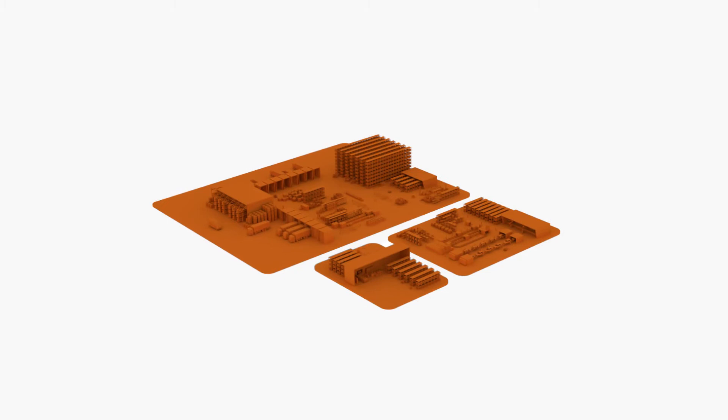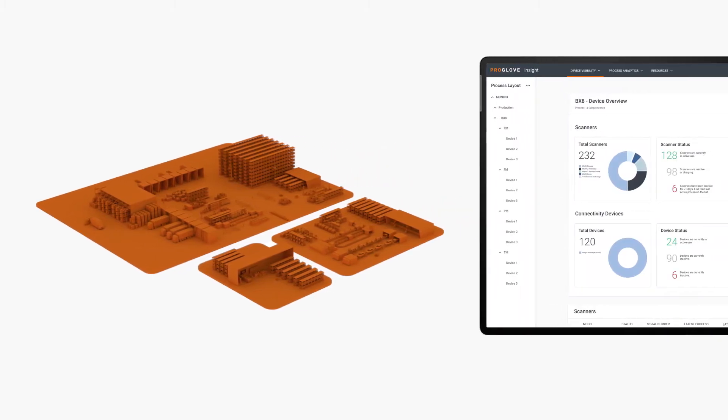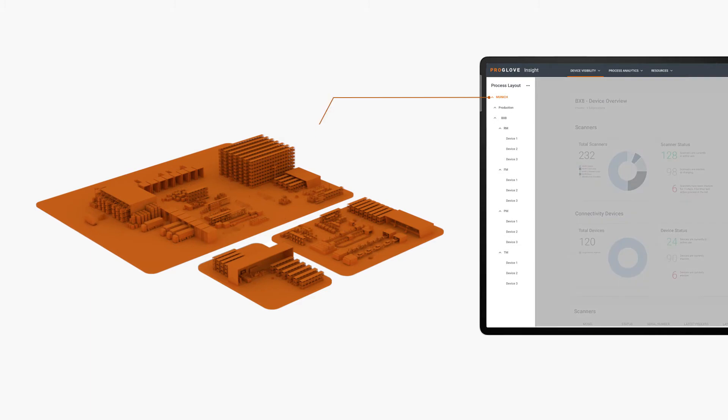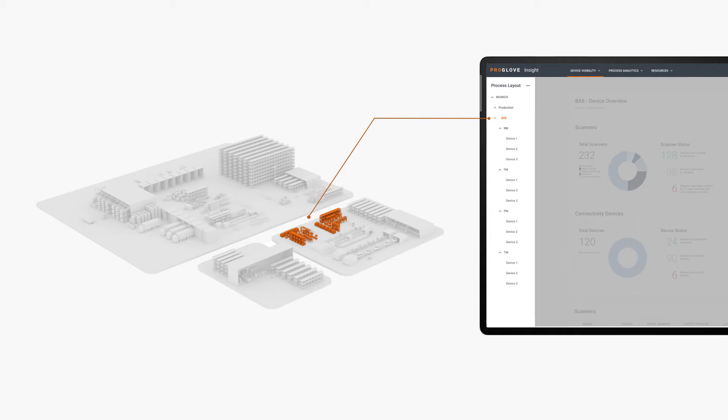With our layouts and levels, you can rebuild your physical environment to localize your devices and compare process performance. You can set your layouts to a company-wide, specific location, group processes, or even down to a single workstation view.